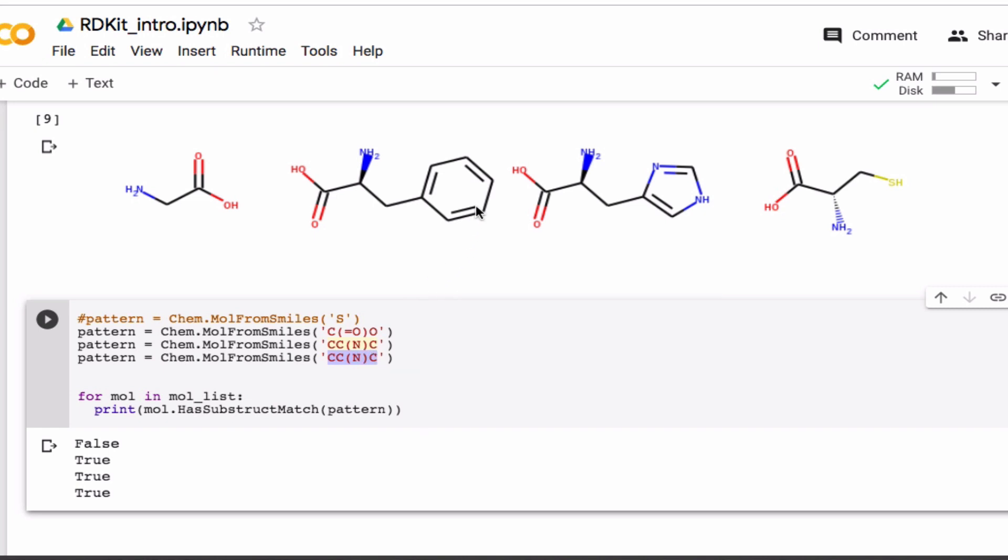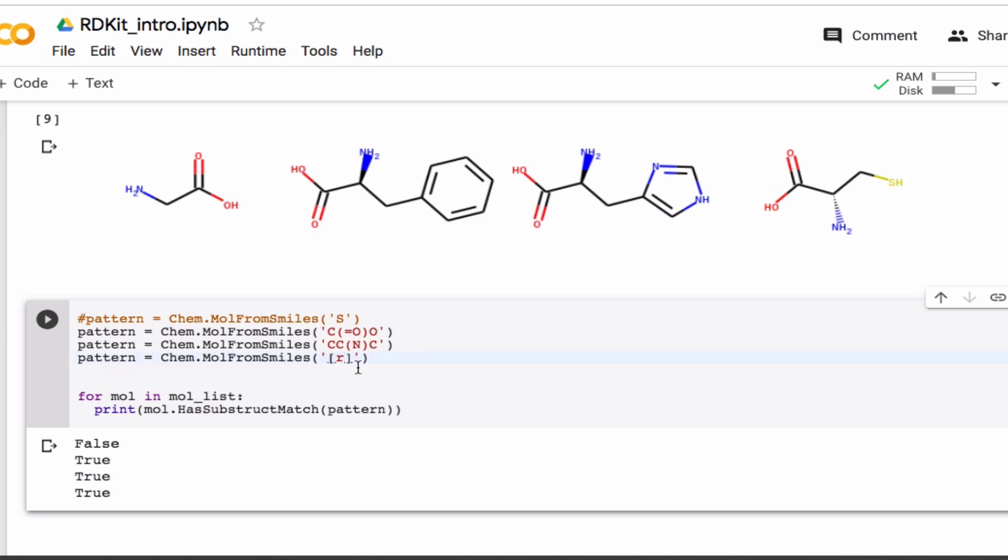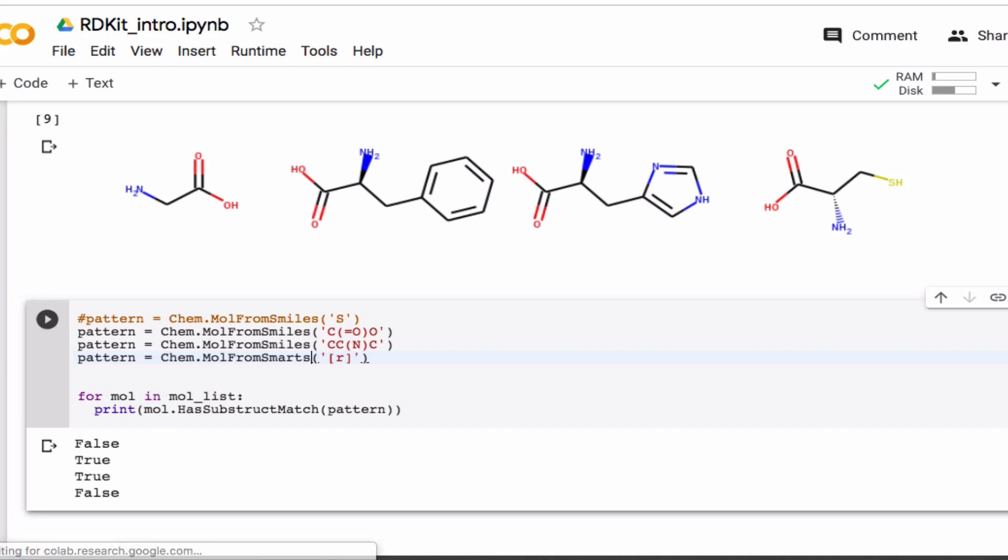Right? So that's quite difficult here because these two rings are actually different. So you can't just search for a benzene ring or an imidazole ring. But with SMARTS, you can simply use this notation here, which tells you whether or not the molecule includes a ring. Right? And so only the two middle molecules include a ring.